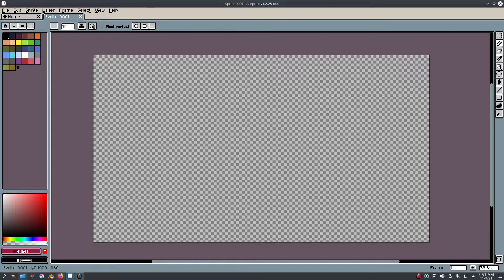Hey guys, what's up? That's by KamKai. We're back today, once again taking a look at how to create a pixel art overlay animation.